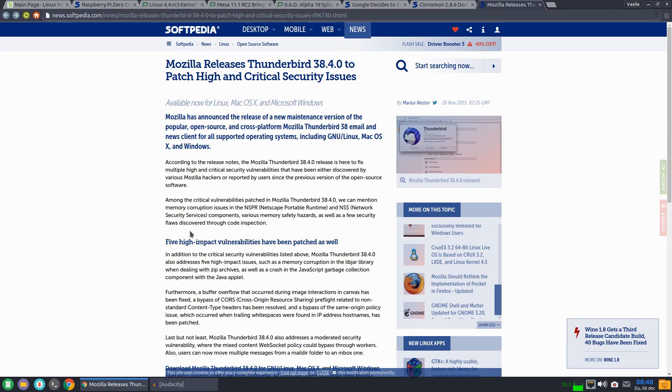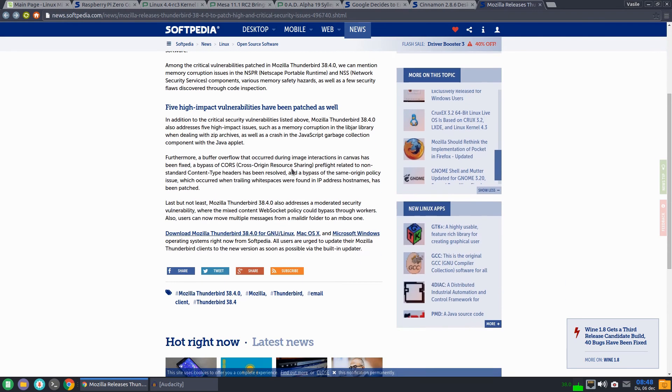And finally Mozilla Thunderbird 38.4 fixes some critical security issues discovered.